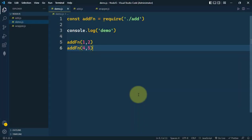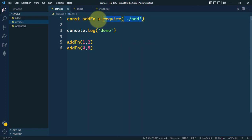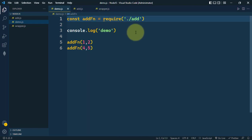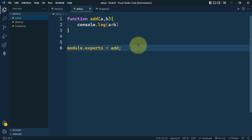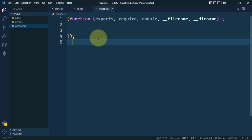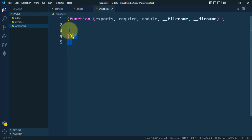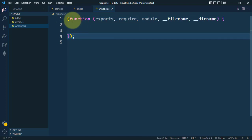Let's talk about the module wrapper function in Node.js. Whenever we require or import any module, internally Node.js will wrap the entire module inside this module wrapper function.